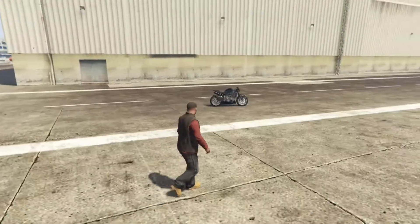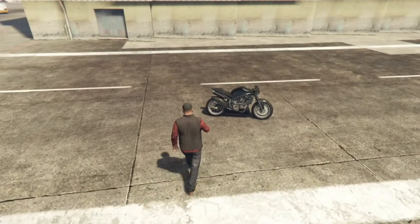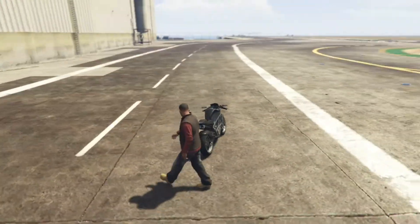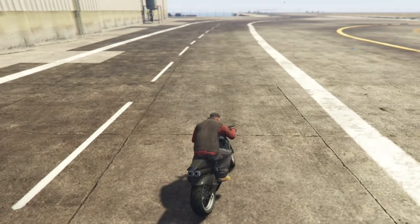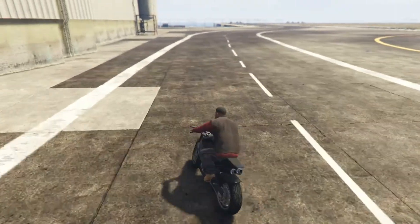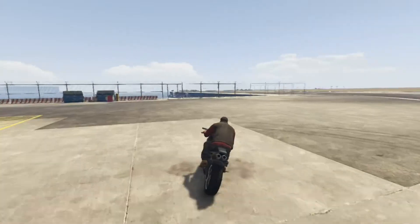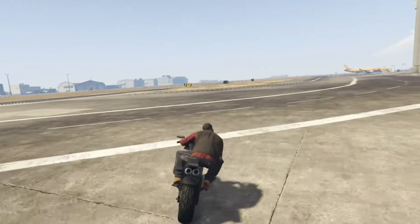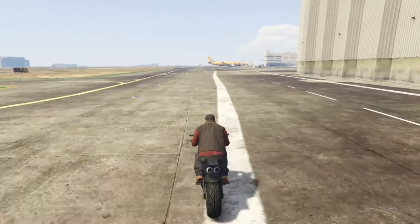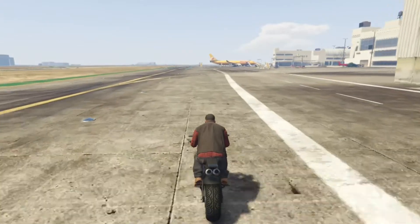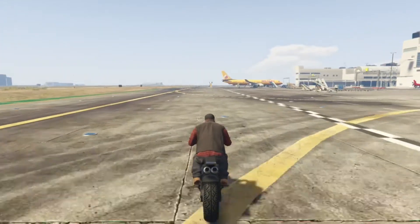I've got my bike over here. All you gotta do is make sure that you have a bike, jump on it, and go for a ride. When you're riding your bike, you can basically do any moves — any animation. To do the animation, go to your mouse and click the left button.